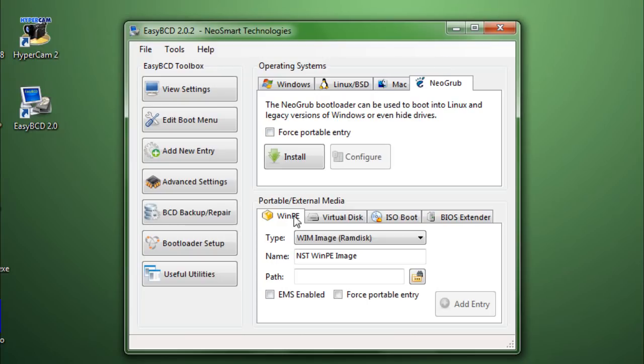So, Windows PE. Now, Windows PE, I think, is a smaller version than Windows. I'm not exactly sure what Windows PE is. Just check it up online.